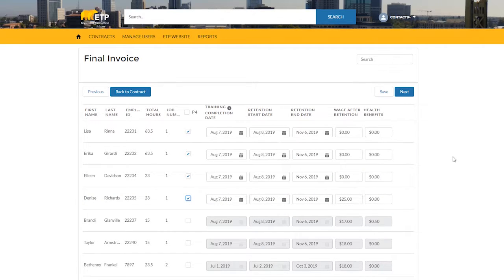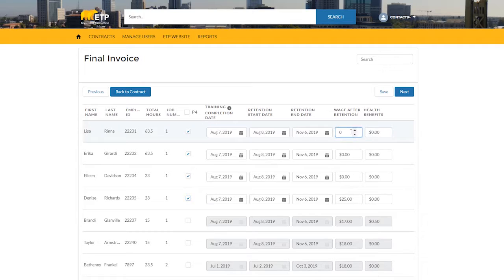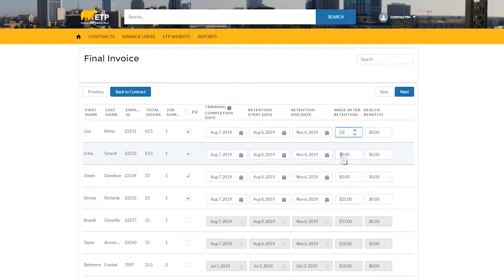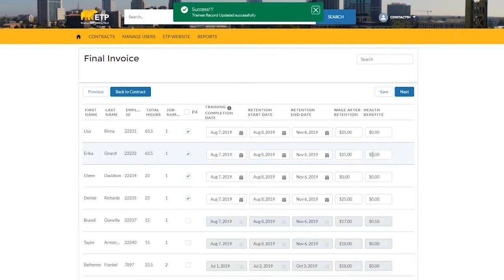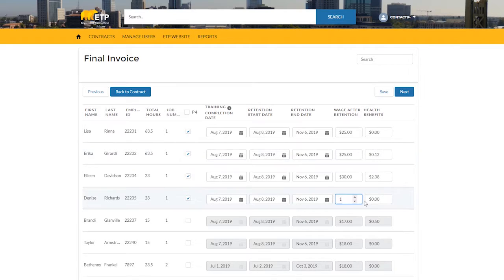Add in the Wage and Health Benefits data. The Wage amount plus Health Benefits amount must together be greater than the minimum wage after retention for the trainee. If it is not, you will receive an error.